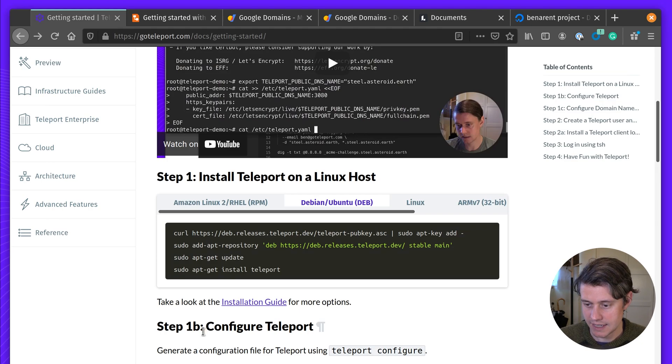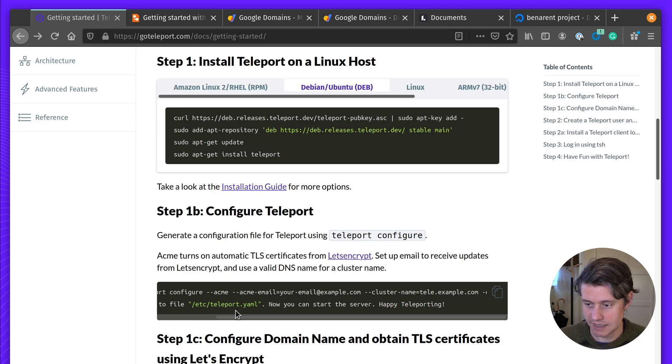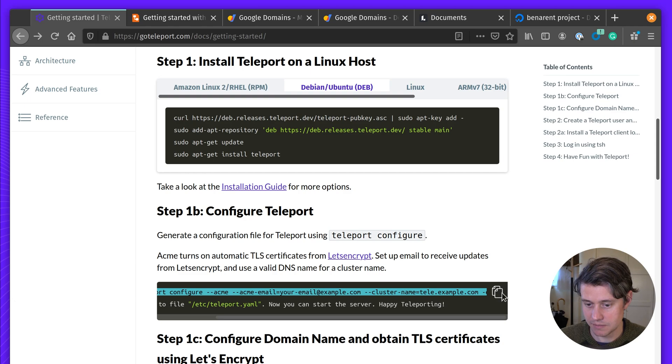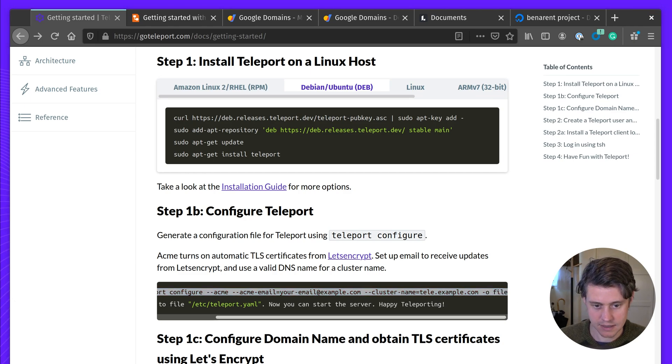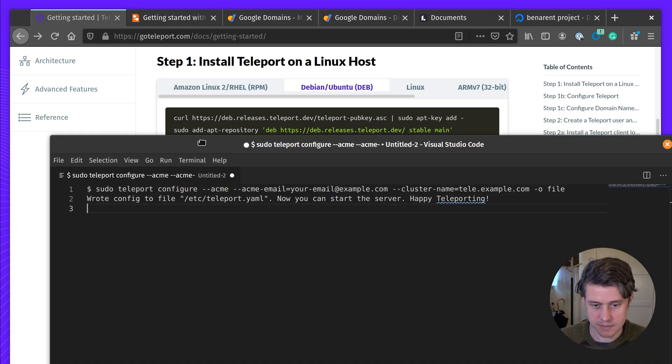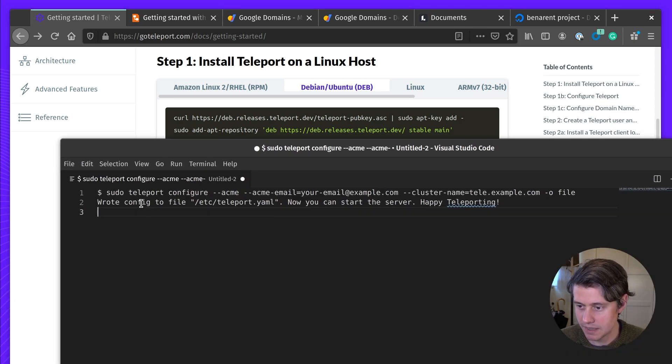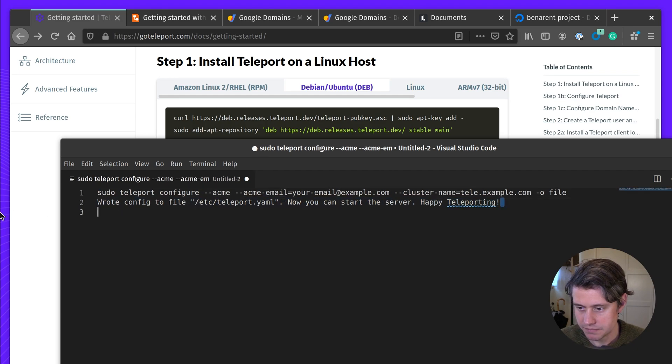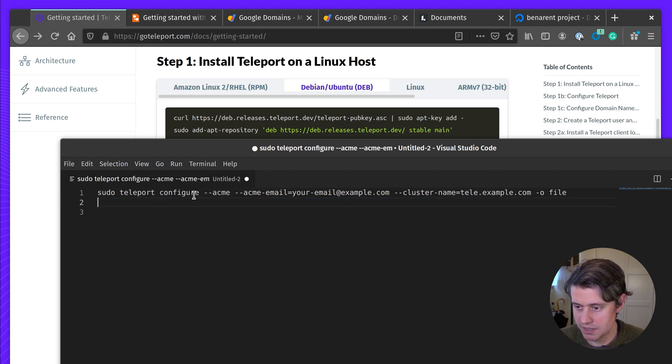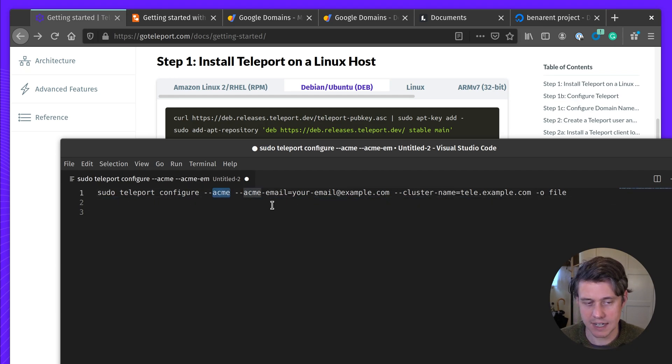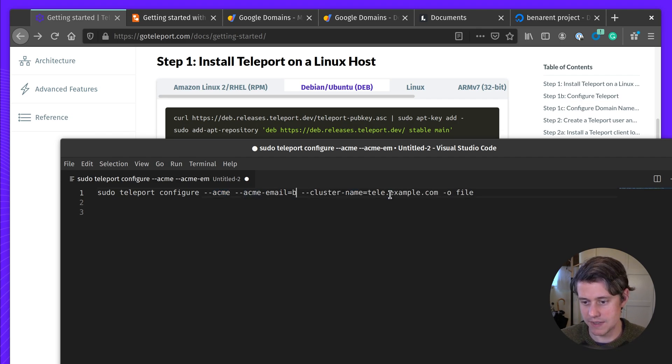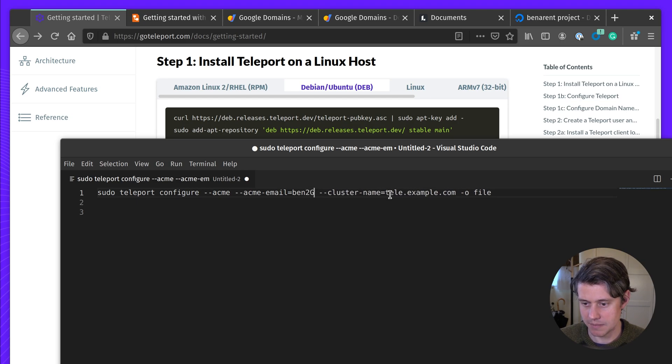So next up, we're going to configure Teleport. We have this Teleport Configure flag, which I'm going to put into my scratch pad here. We're going to do Teleport Configure with this new ACME flag, which is going to get our TLS certificates for us.